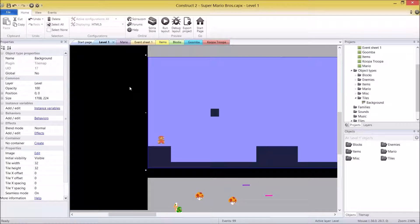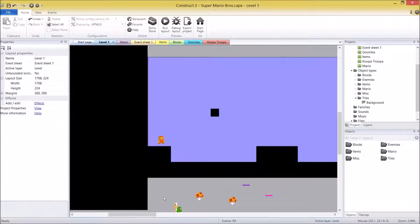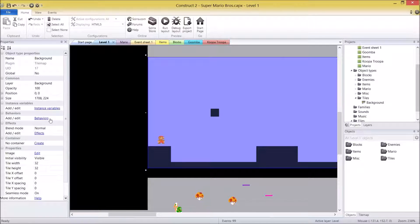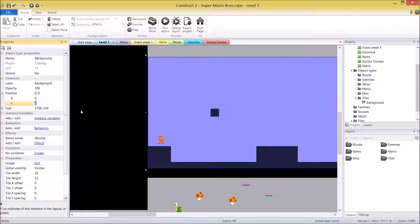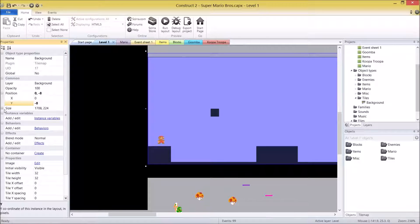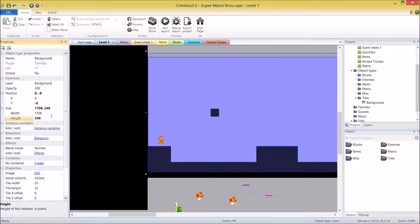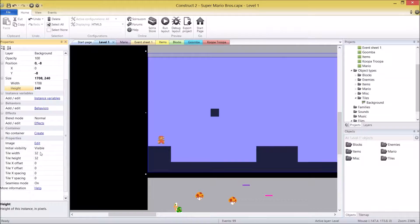You'll notice it's automatically generated a tile map which is the size of the layout, so if you change the layout size you'll have to adjust all your tile map sizes. We actually have a few settings to change. The layout layer needs to change — this guy's a background because he displays underneath the level, Mario, the items, and everything else. We need to change the position and size: the Y value needs to be minus 8, which pushes it up half a tile, and the size height we're going to increase to 240. Finally, change the tile width to 16 and the tile height to 16.